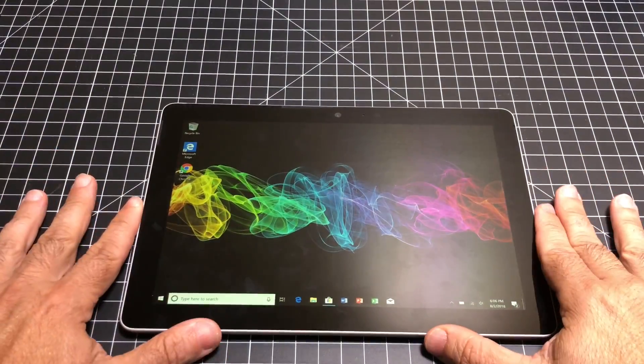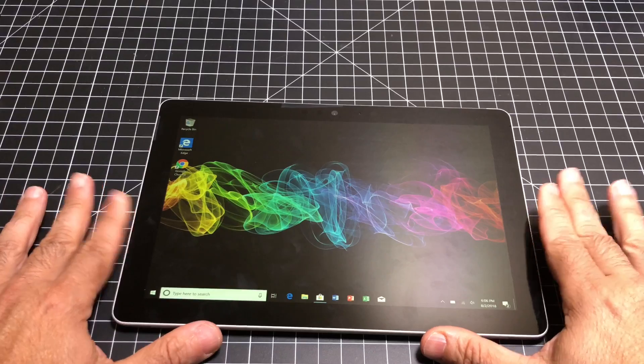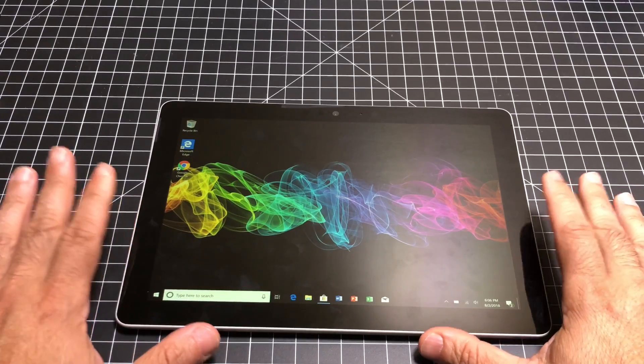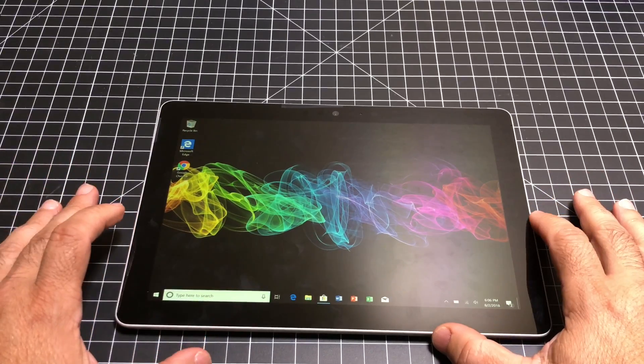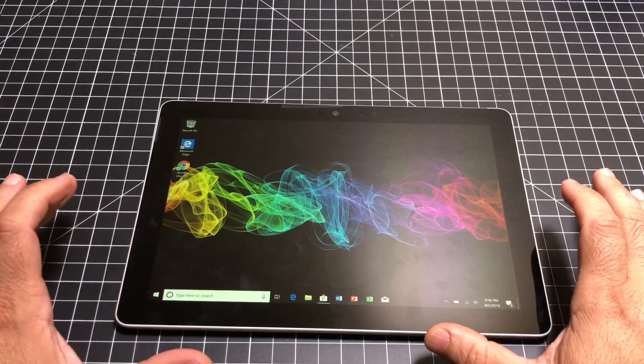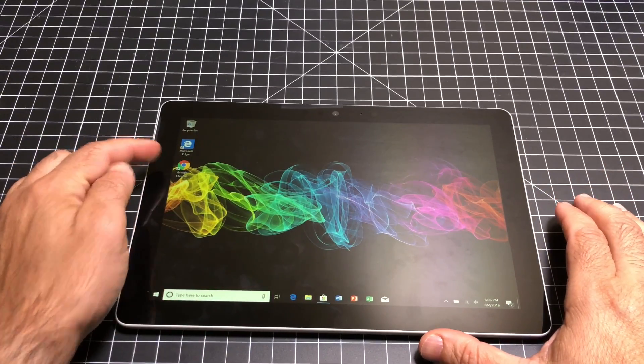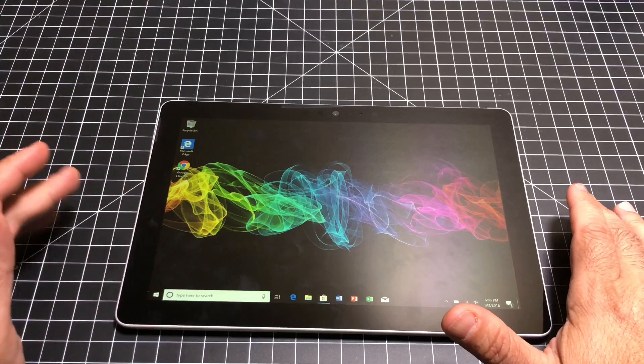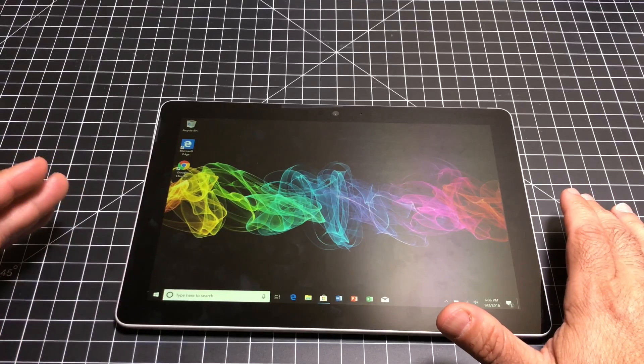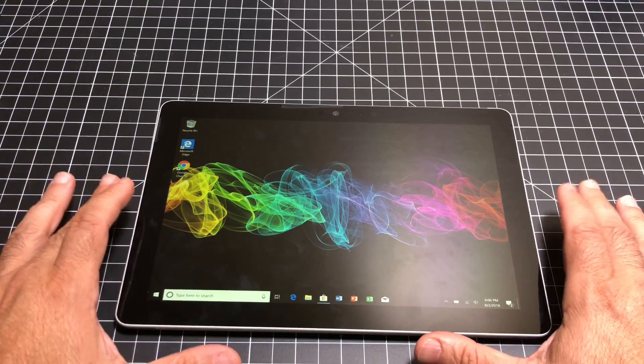Now one of the things I discovered today as I was playing with the Surface Go is that I tried to install Google Chrome and it wouldn't work. I tried to install VLC and it wouldn't work.